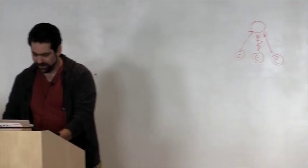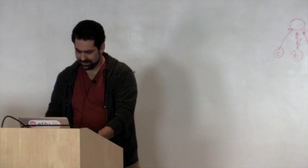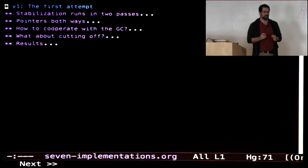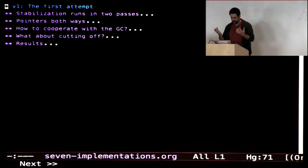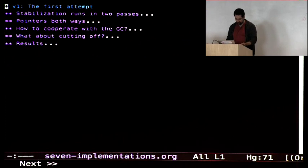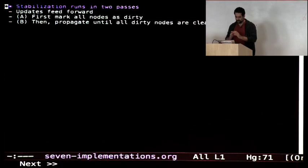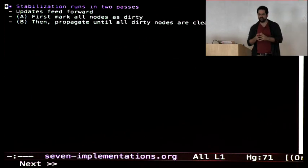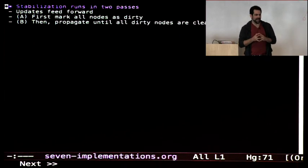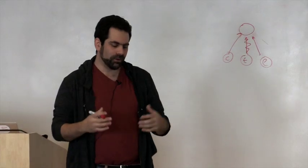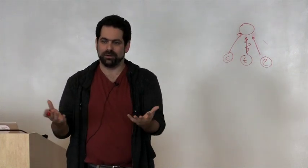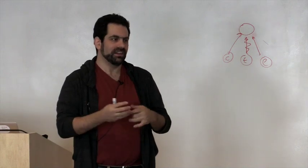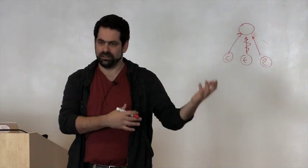Let me go through a bunch of different versions. I'm going to talk about the first version in the most depth because it's the easiest to understand — this is the first version that Steven Weeks and Milan Stanojevic wrote. The first thing to talk about is the stabilization function, because that's the key thing — it's the way you propagate all the information. You make the computation graph real in OCaml as objects with pointers to each other that roughly reflect the structure of the dependency graph.